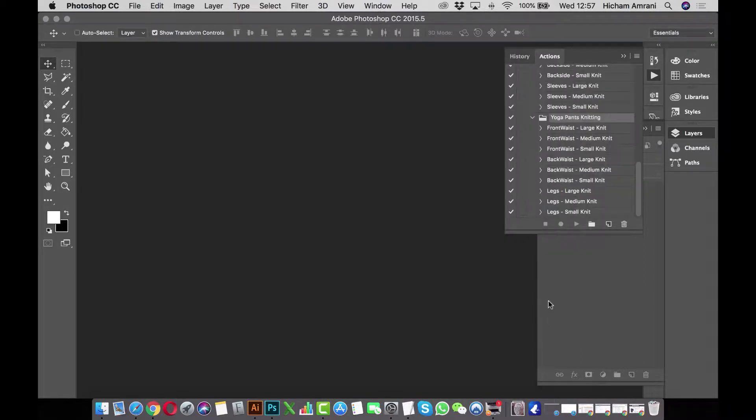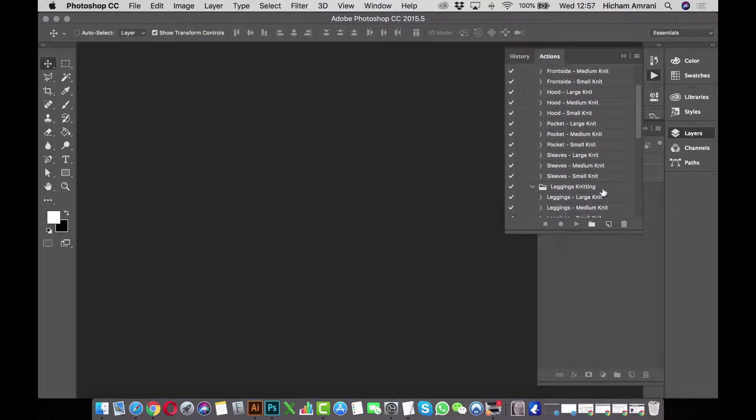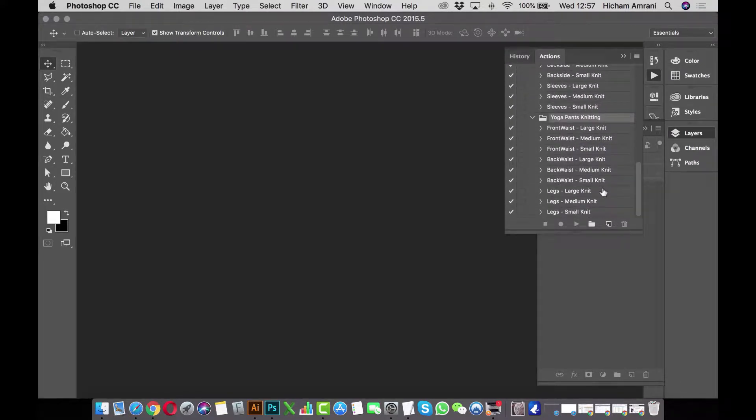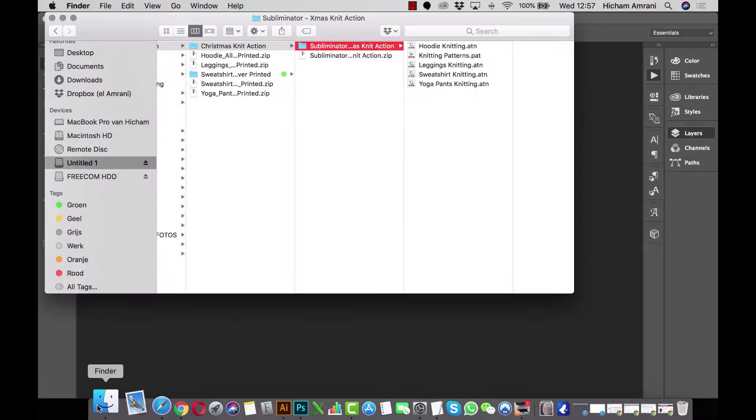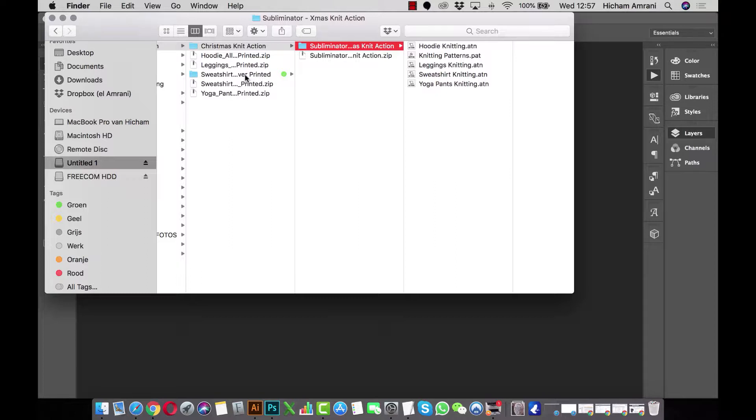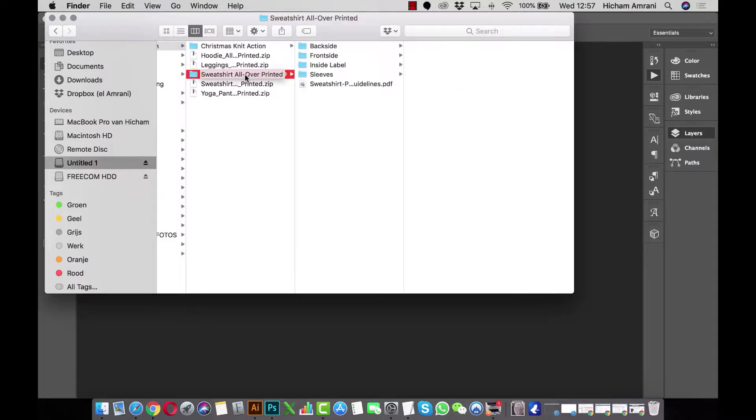Now you're all set to start applying the action to your designs. What's important here is that you use our PSD template files that you can download from the Subliminator app dashboard. If you don't use the PSD files, the action will most likely not work correctly.